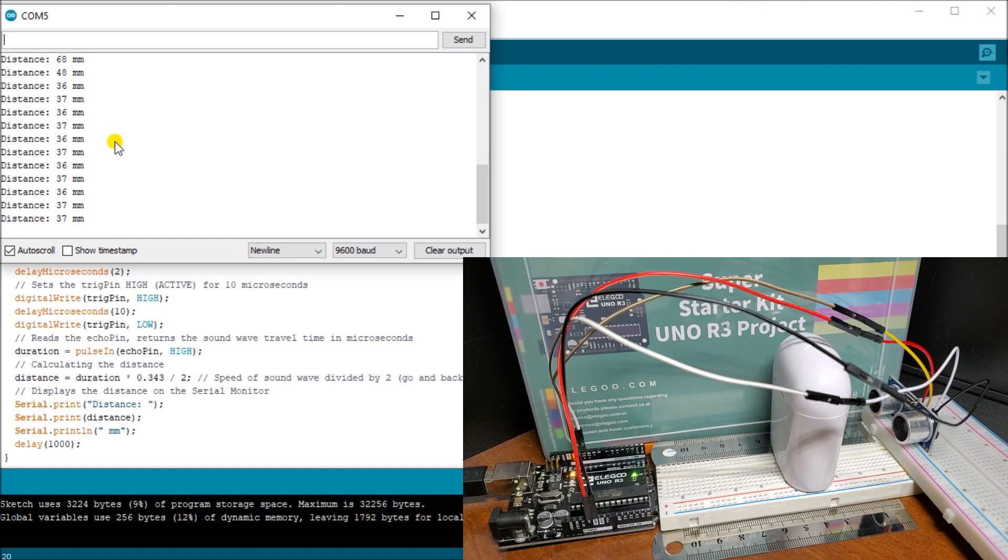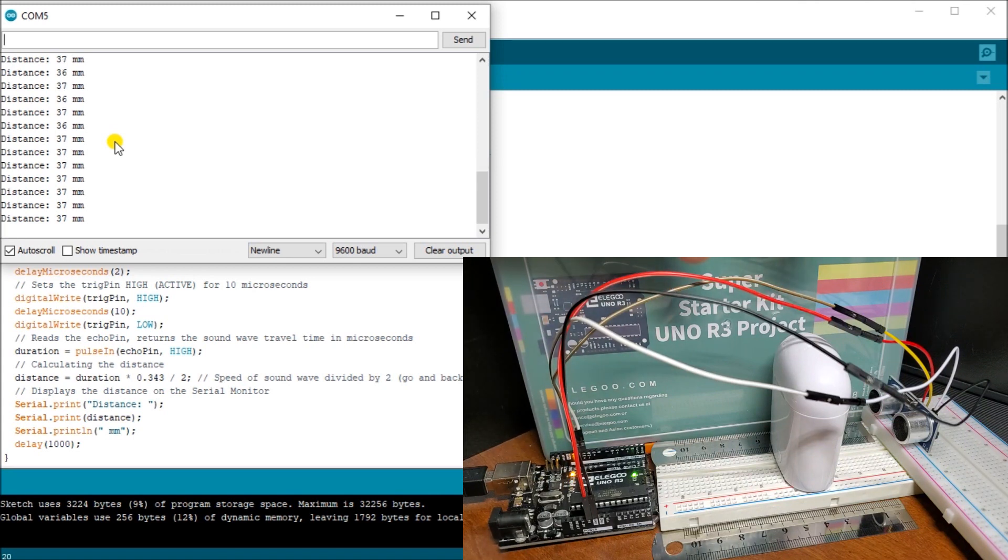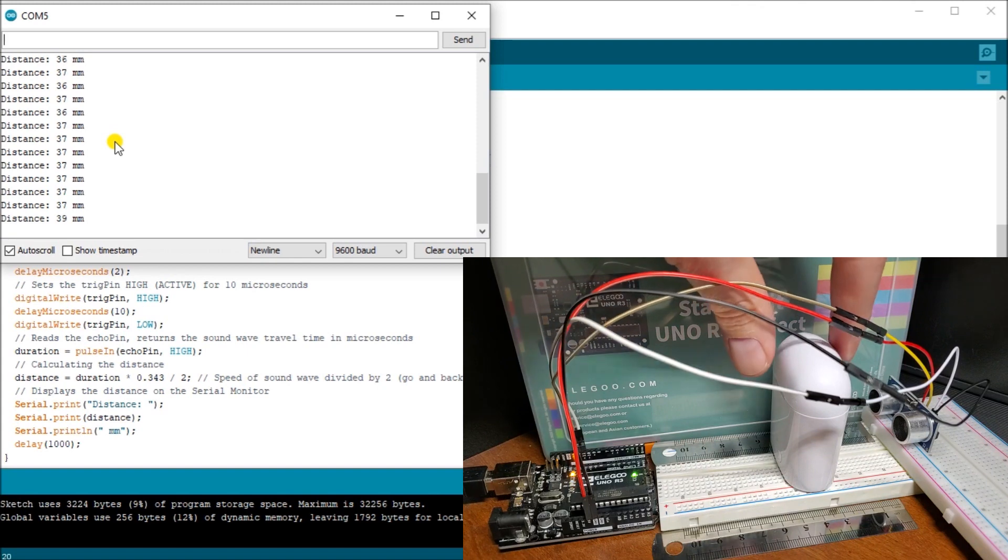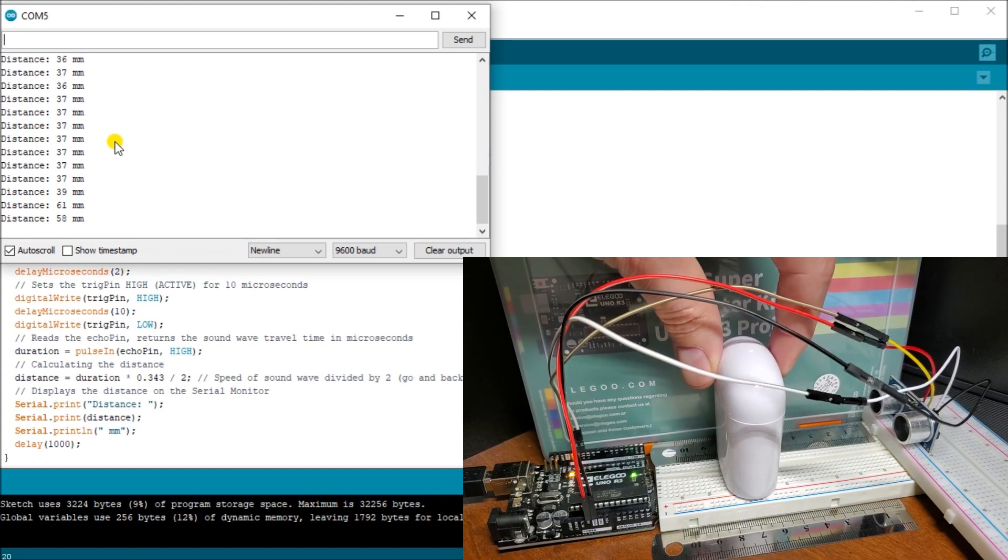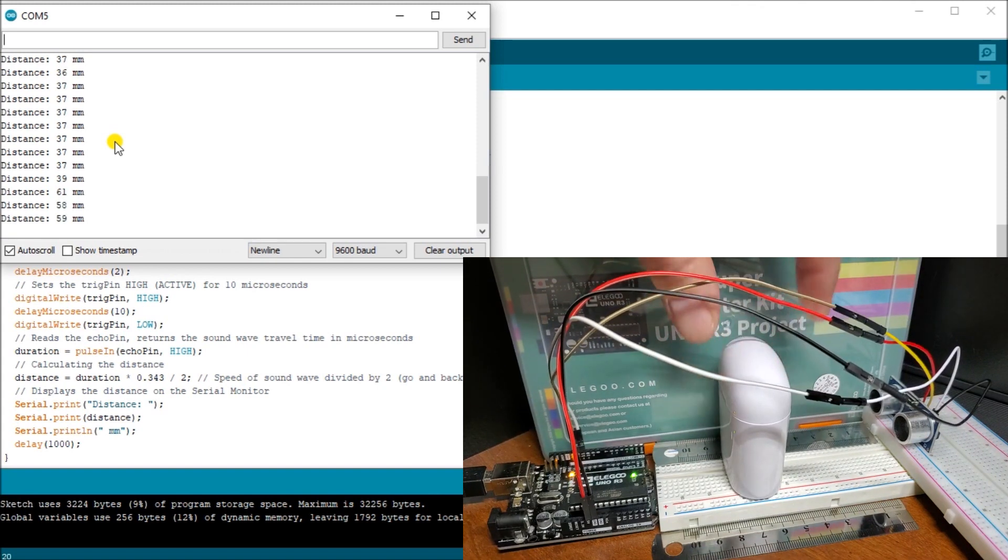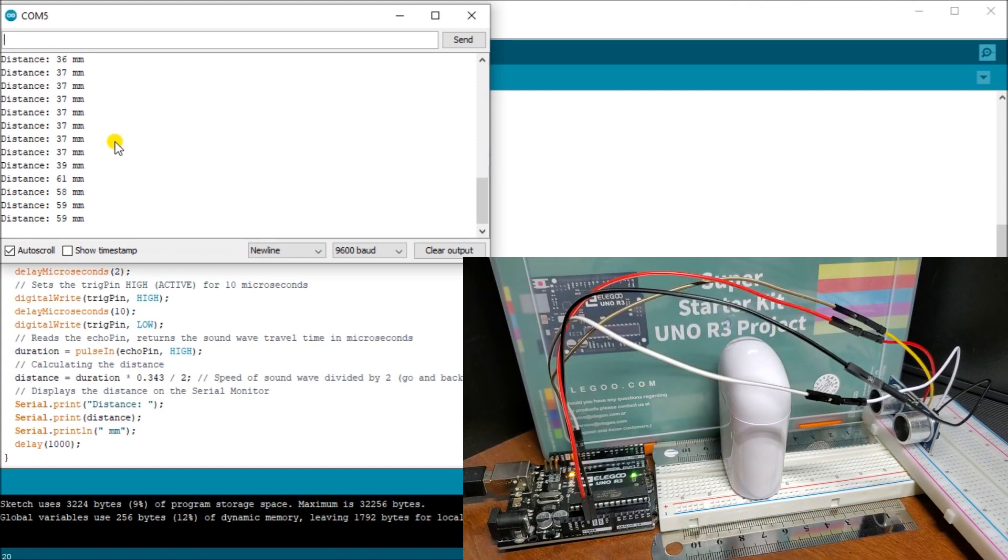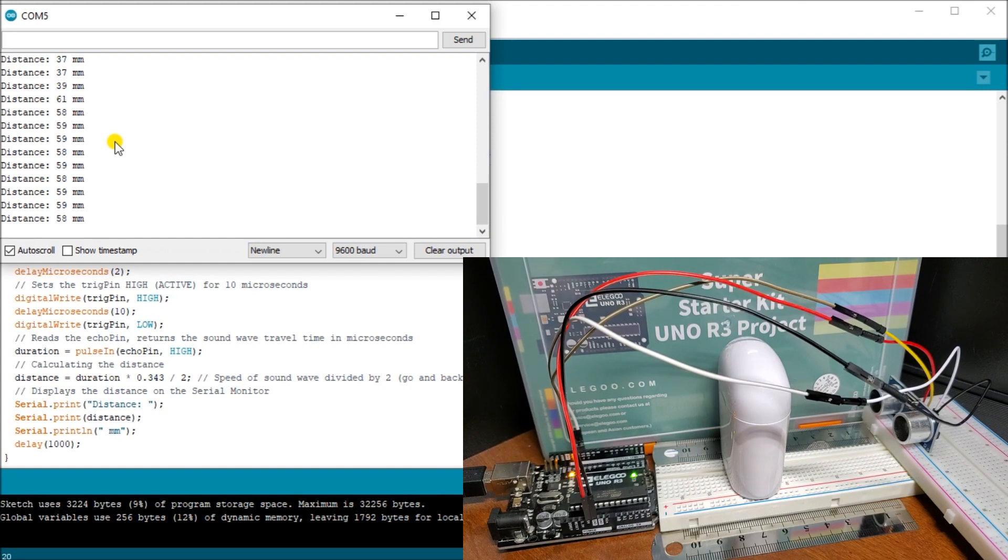Very easy to implement this ultrasonic sensor within our Arduino Super Starter Kit. Anywhere in between there, we can see how the distance changes. We're around the 58, 59 millimeters right now.